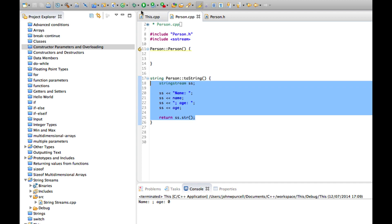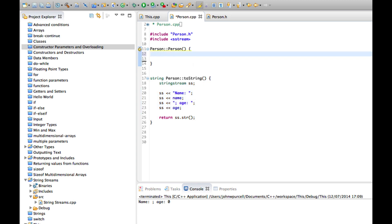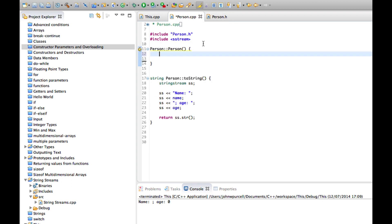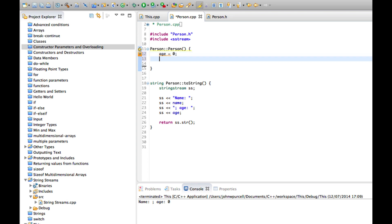So let's actually add to this constructor here, the constructor that takes no parameters which is all we've got here at the moment. Let's add to this some initialization of age which I'll set to 0 and name which I'll set to an empty string.